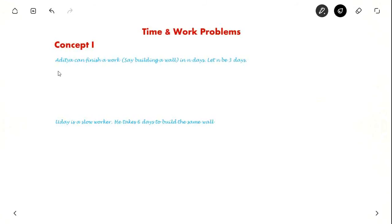Hello everyone. In this video we will see about time and work problems, which is asked in the general aptitude section in many competitive exams. First, let us see the first concept.